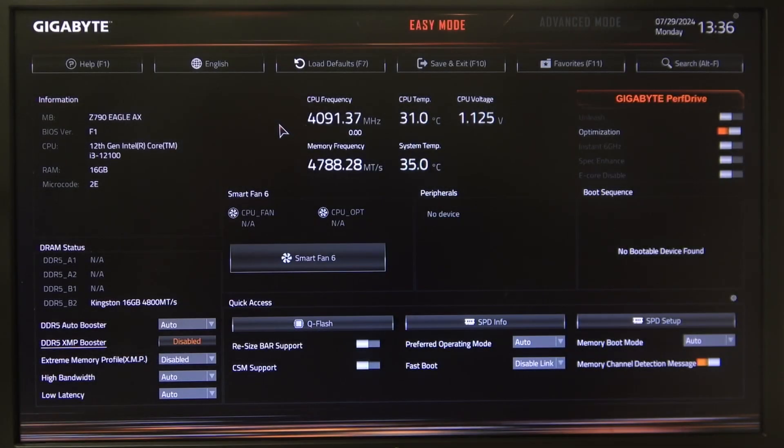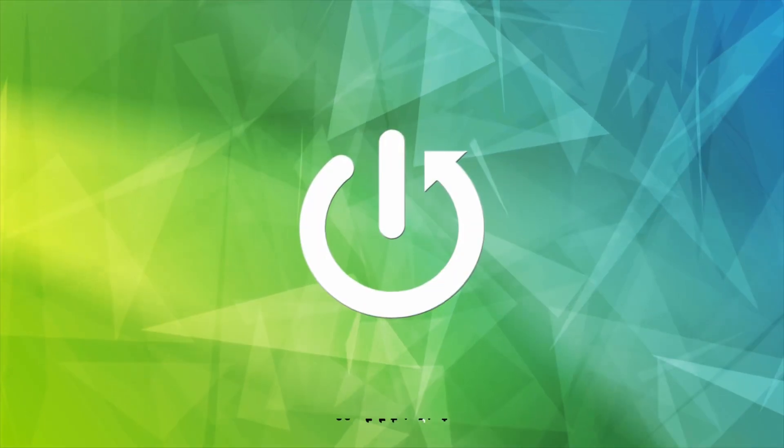Hello! In this video I want to show you how to enable or disable XMP profile on a Gigabyte motherboard.